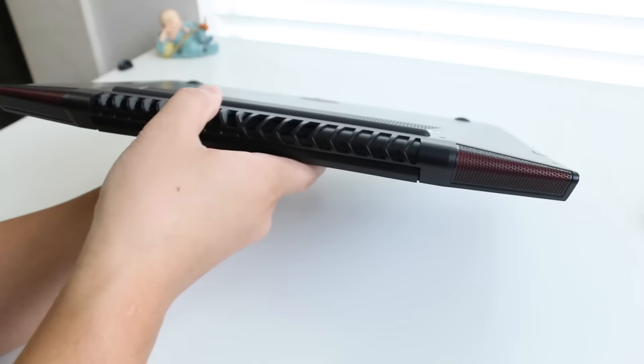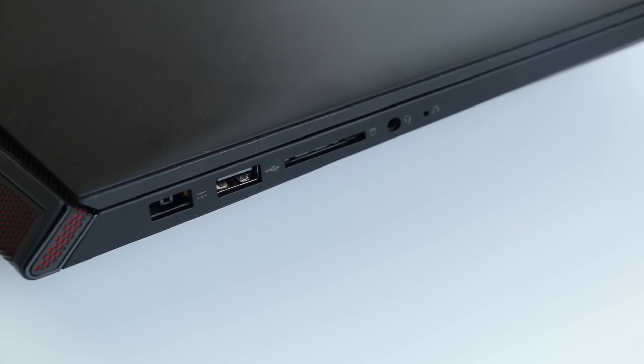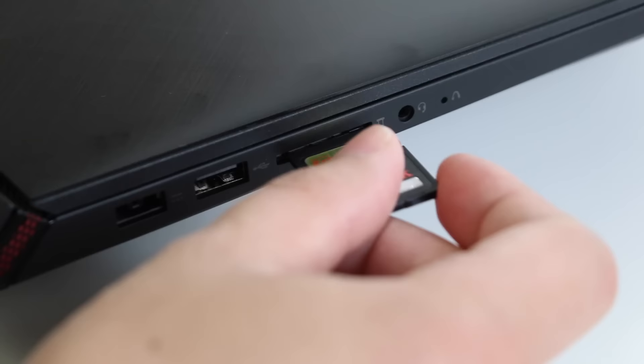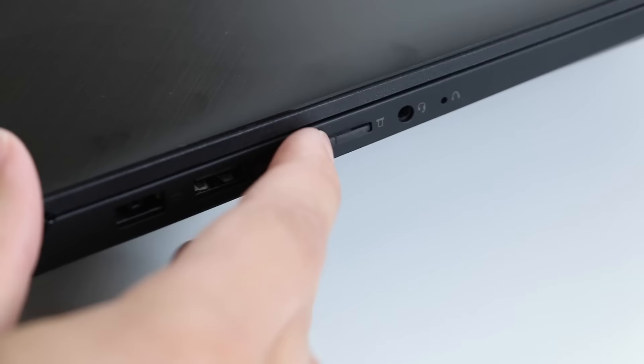On the left side of the notebook you have your AC charging port, USB 2, an SD card reader, headset microphone jack combo, and your Lenovo 1Key recovery pin. And the nice thing about this SD card reader is that it's almost flush mount with the notebook. This makes it very convenient.